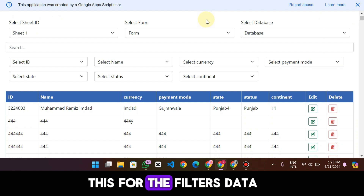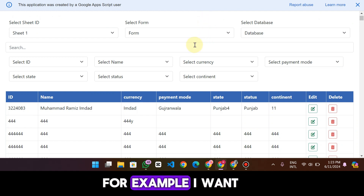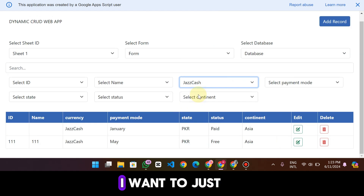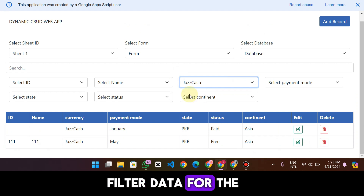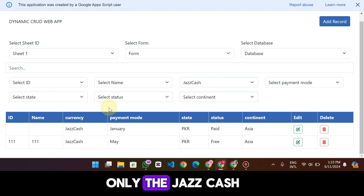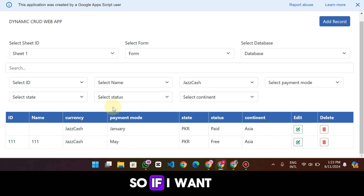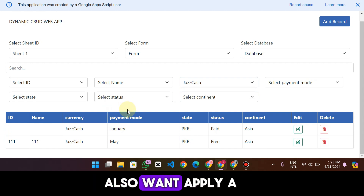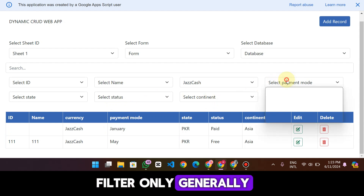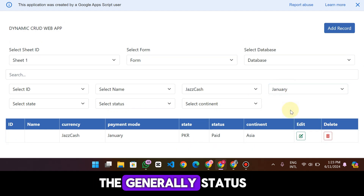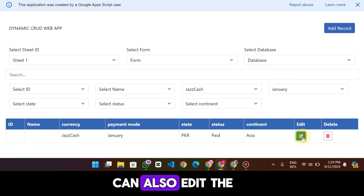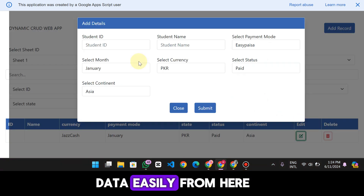Our new feature is data filtration. For example, I want to filter data — like in Easy Paisa, select currency 'Jazz Cash' — and I want to filter data for Jazz Cash only. You can see only the Jazz Cash data is shown. If I also want to filter data only for January, I apply a filter for January in Jazz Cash, and you can see only the January records appear.